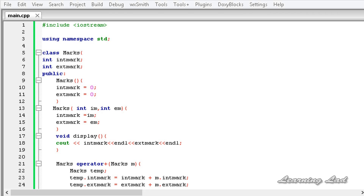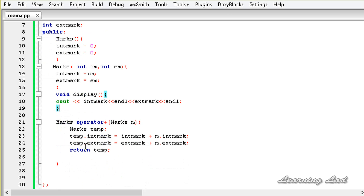Hi, this is Anil and welcome to the video tutorial for the learning light on C++ programming. In the last tutorial, we learned about operator overloading. In this tutorial, we're going to learn how to define the operator function outside the class by using the scope resolution operator, and also how to overload the negative or the minus operator in C++.